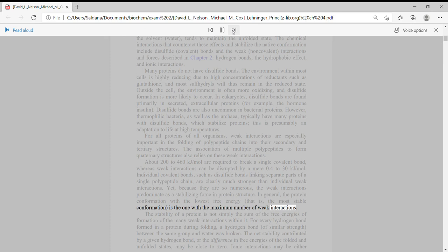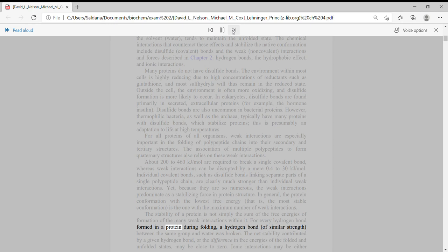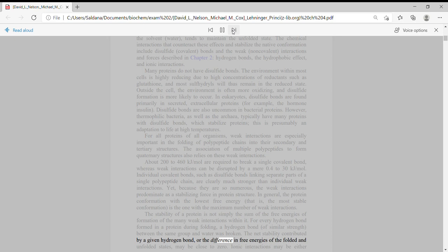The stability of a protein is not simply the sum of the free energies of formation of the many weak interactions within it. For every hydrogen bond formed in a protein during folding, a hydrogen bond of similar strength between the same group and water was broken. The net stability contributed by a given hydrogen bond, or the difference in free energies of the folded and unfolded states, may be close to zero.